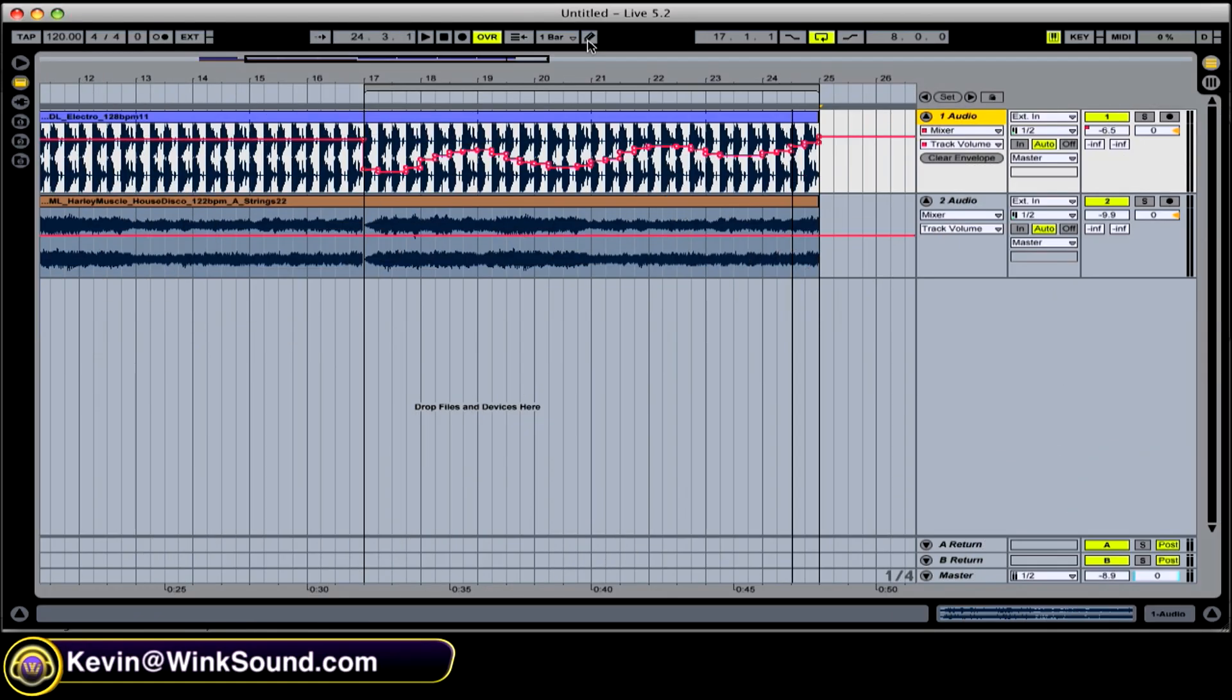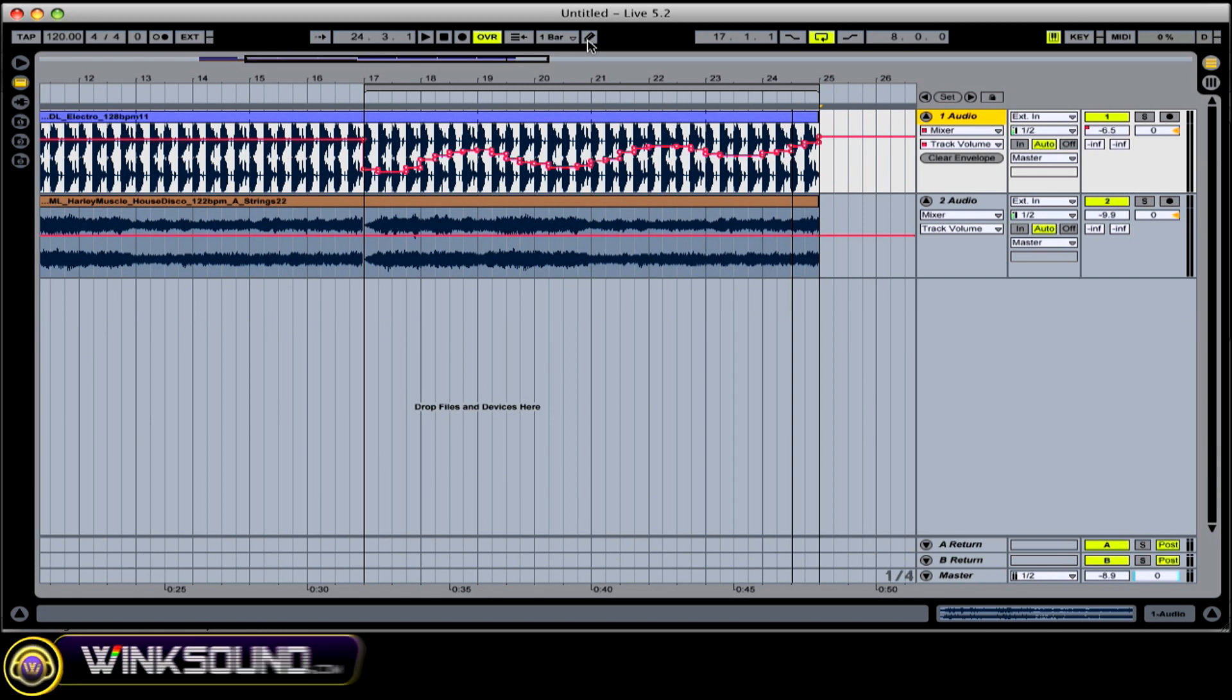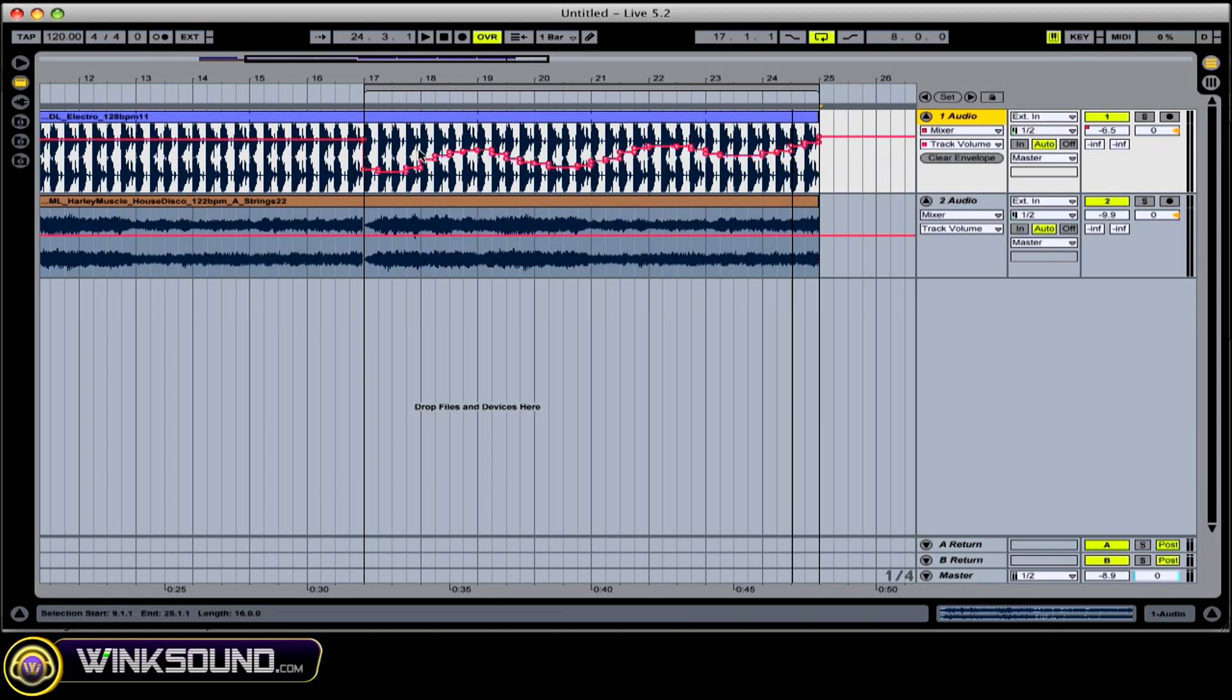So we have a couple different options as far as manipulating our linear timeline here in the arrangement view. As you can see I have some automation break points set up on this loop.